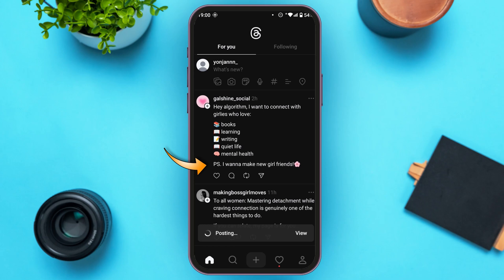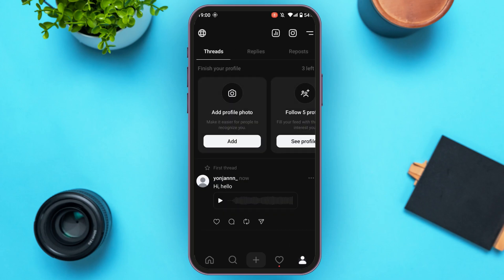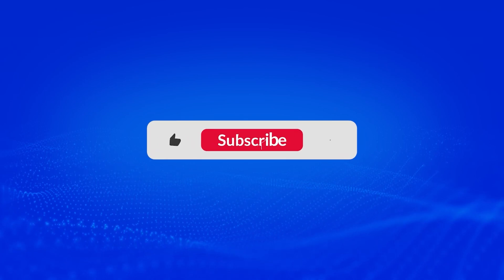Wait for a moment — your voice thread has been posted. That is how you use voice threads on the Instagram Threads app. I hope you found this video helpful. Thank you for watching — make sure to like, share, and subscribe to our channel.